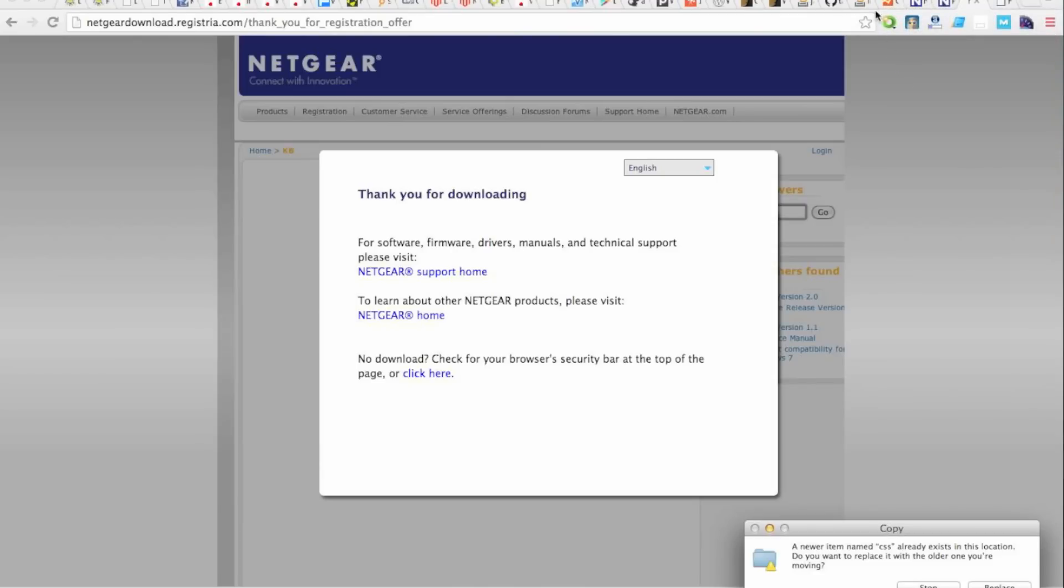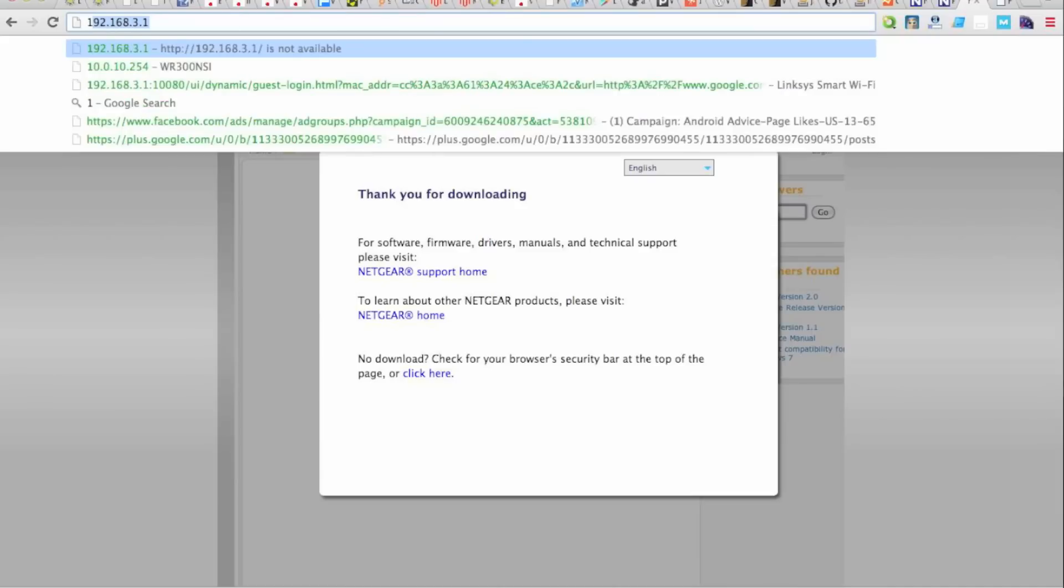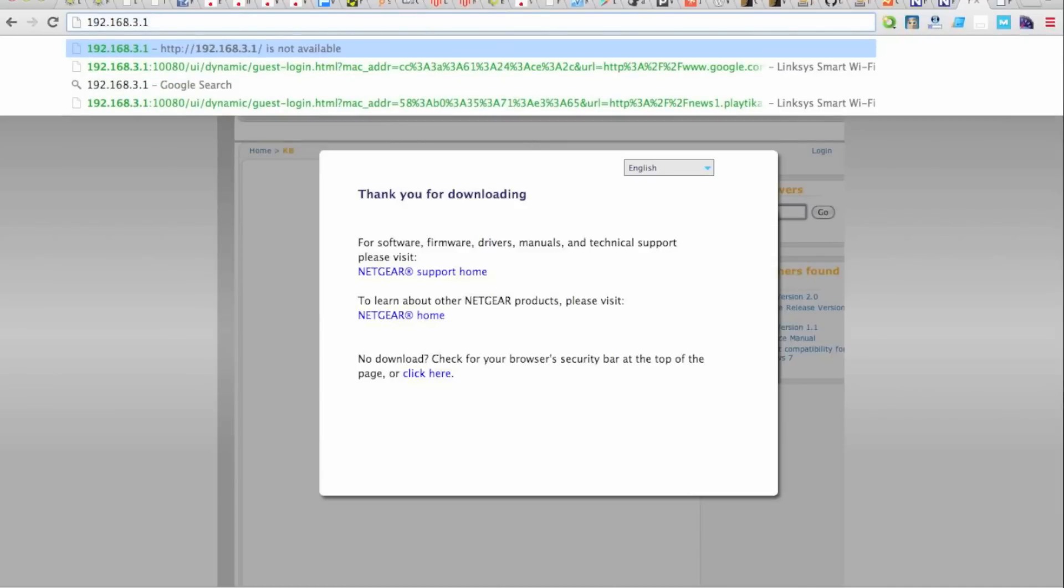Now once it does connect, it's going to say you're connected with limited connectivity. That's okay. You don't have internet, obviously, through that unit. Okay, and once connected, we're going to go to 192.168.3.1.